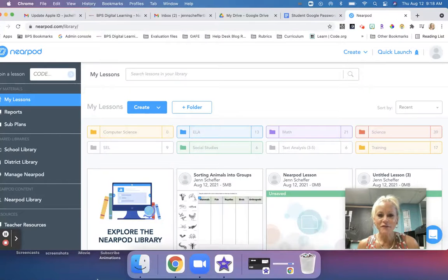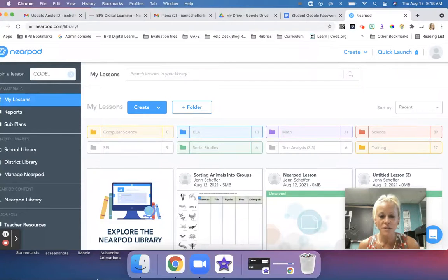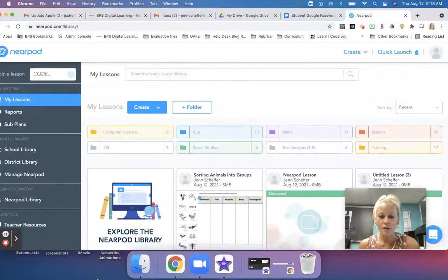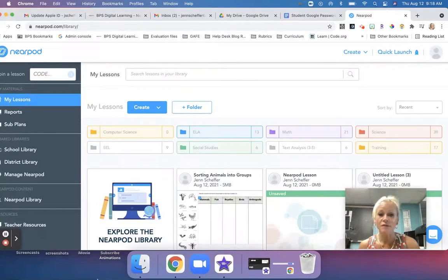Hey everyone, it's Jen Scheffer and I am super excited to show you a new activity option in Nearpod for the 21-22 school year that I think you and your students are really going to love.